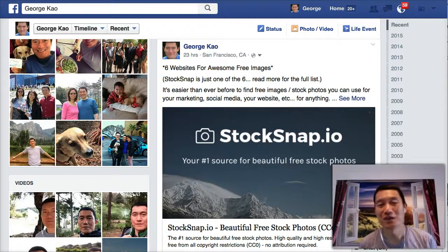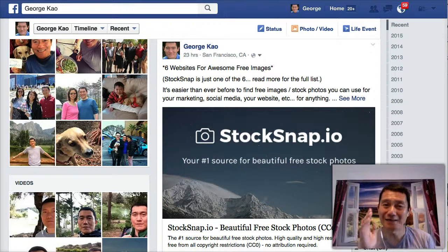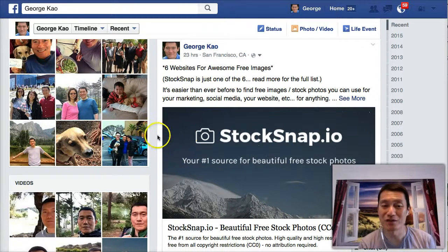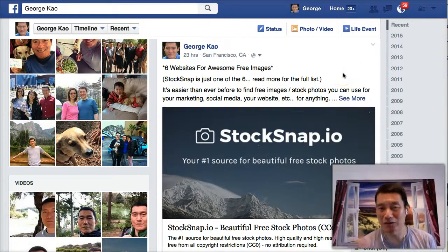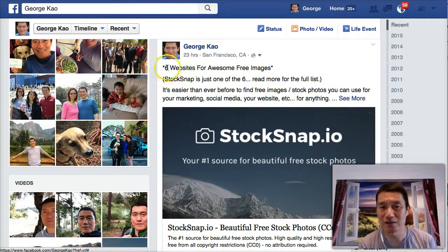Hi, this is George Kao. So yesterday I accidentally made an experiment on Facebook that I want to show you what the results were. I thought it might be useful. I posted something that I thought was useful — I posted six websites for awesome free images.